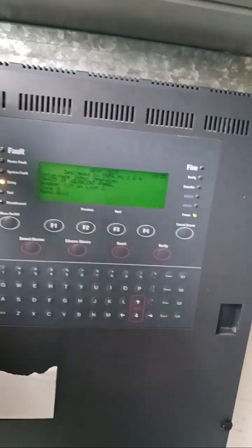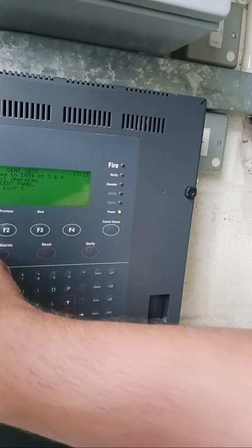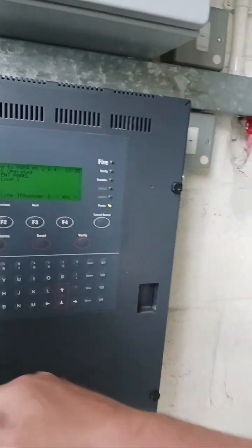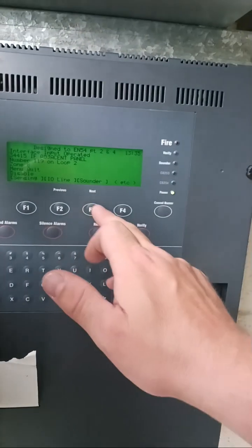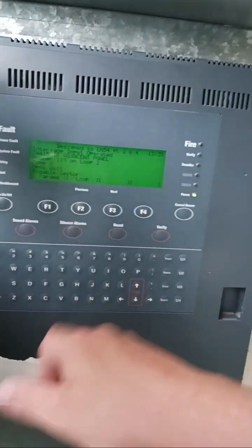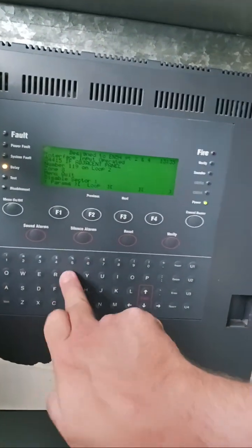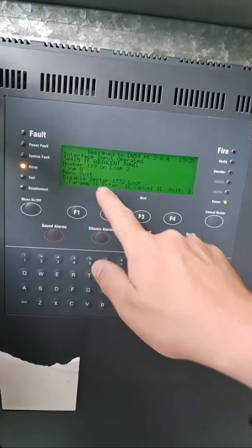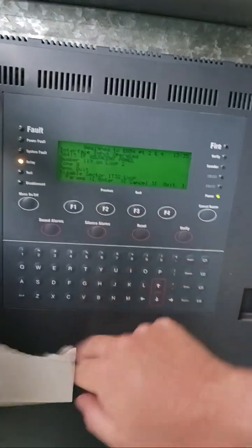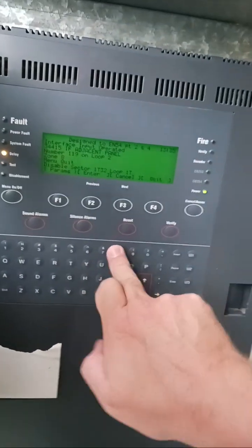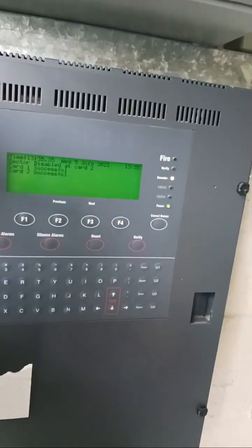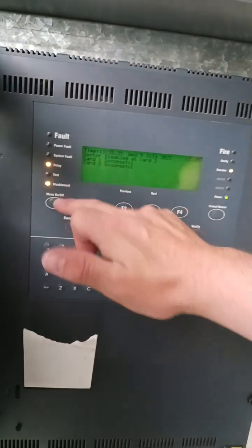leave the menu and do it again because sometimes they do this. Hit menu again, go into control, disable sectors — 1, 2, 32, loop. And now I see it's changed to enter: 1, 2, 8, enter. If you have that enter button to start with, you could have just done that. Here we go, disable this, lights are coming on.